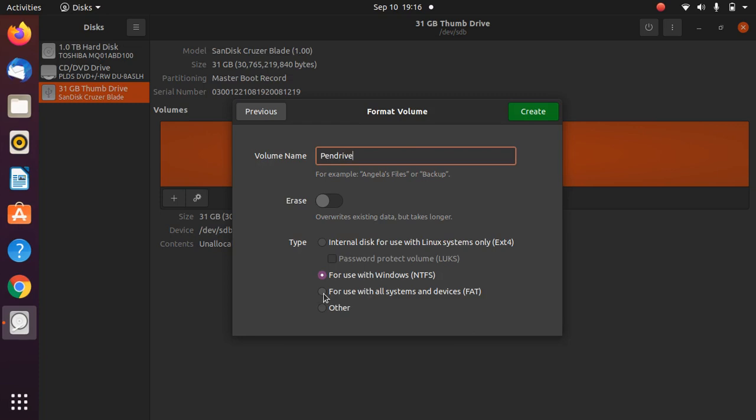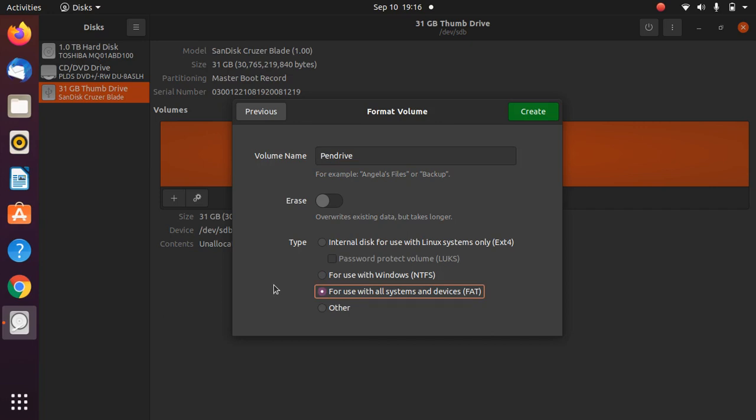This is FAT. Why do you need to select this second option? The reason is that if you select 'For use with Windows,' which is NTFS, your pen drive won't work properly. When you transfer data, that data might be corrupted or you cannot view it.